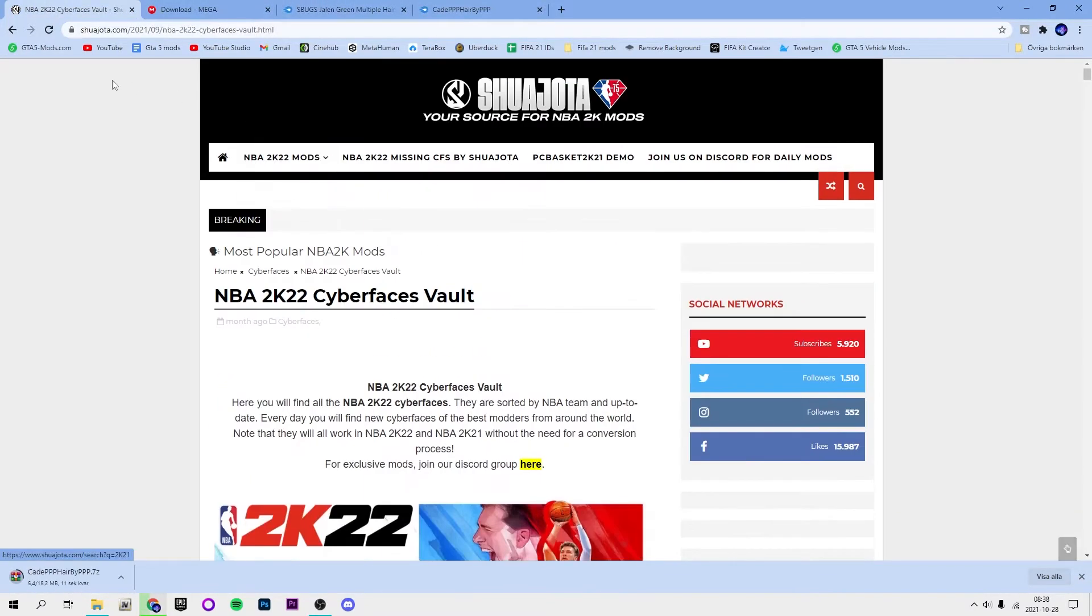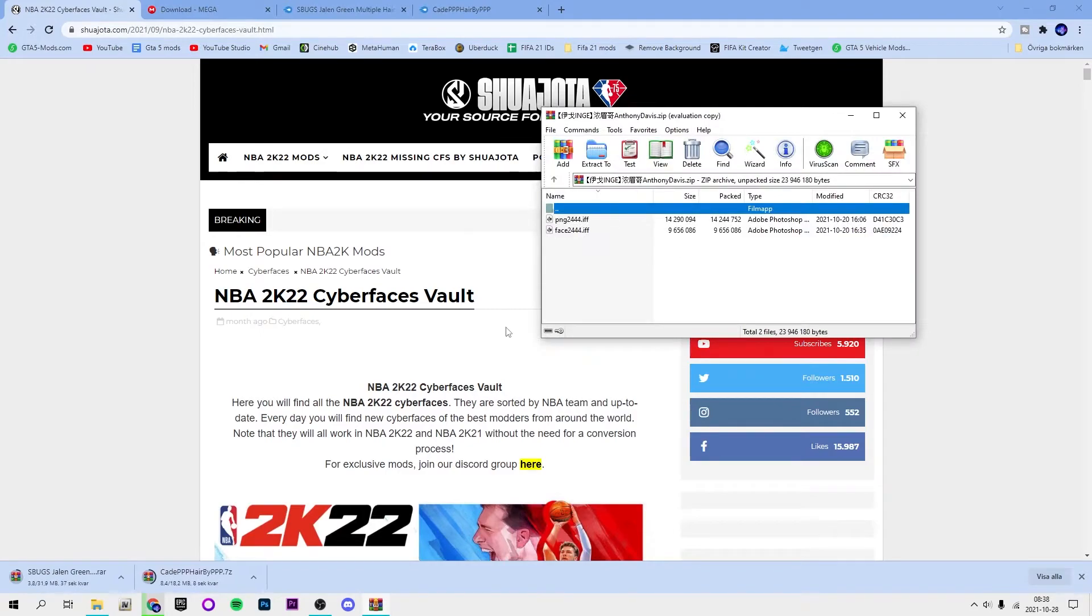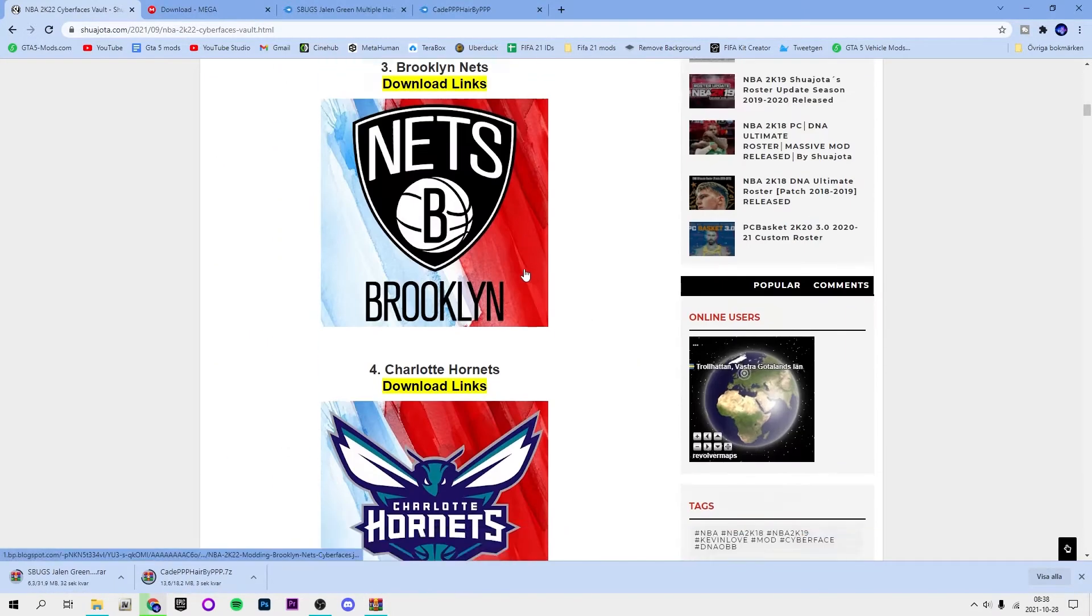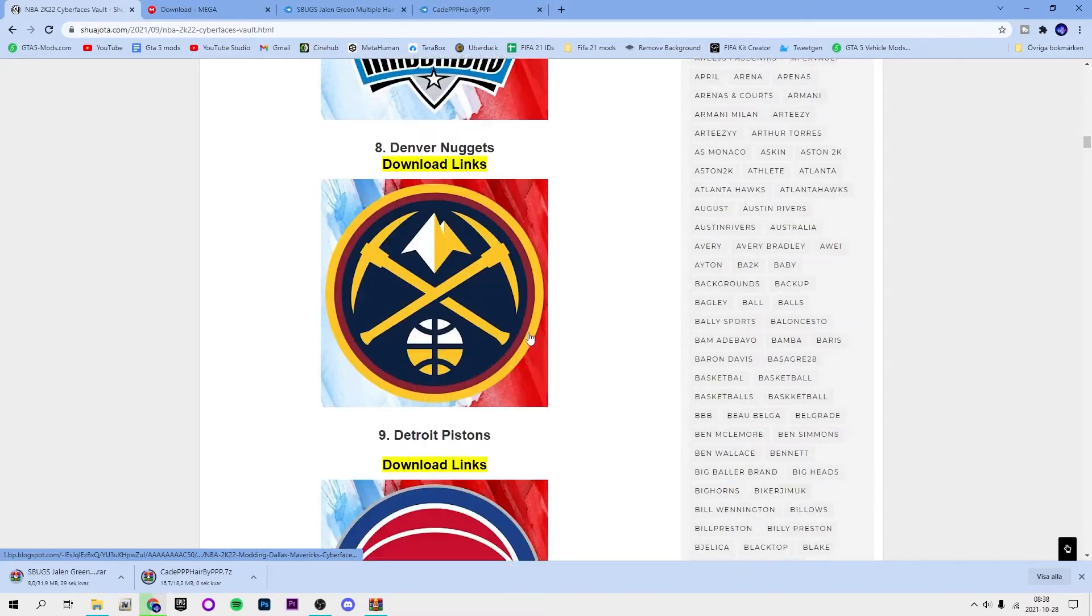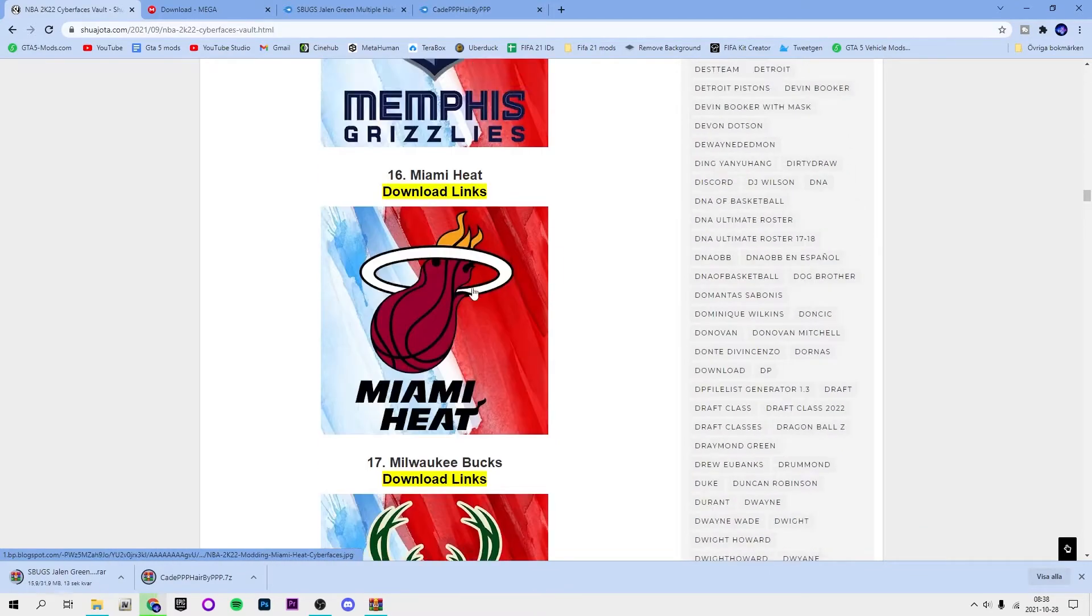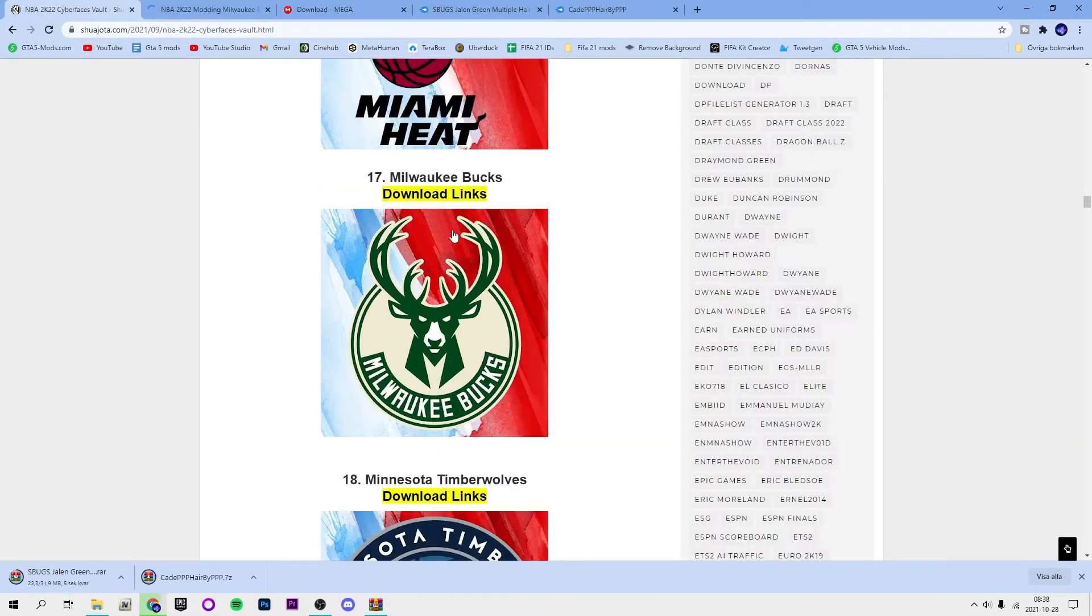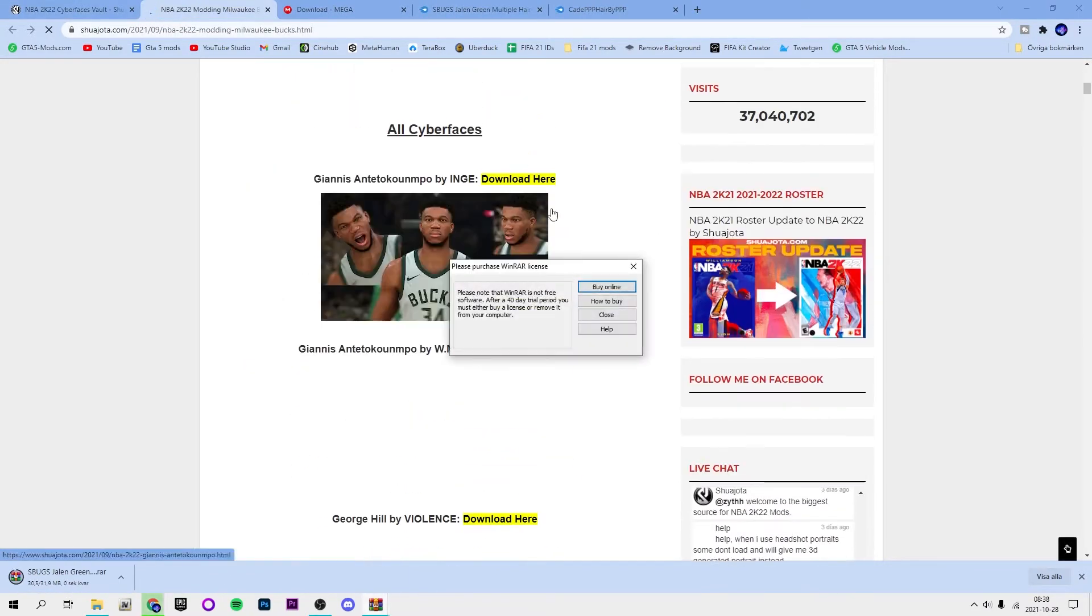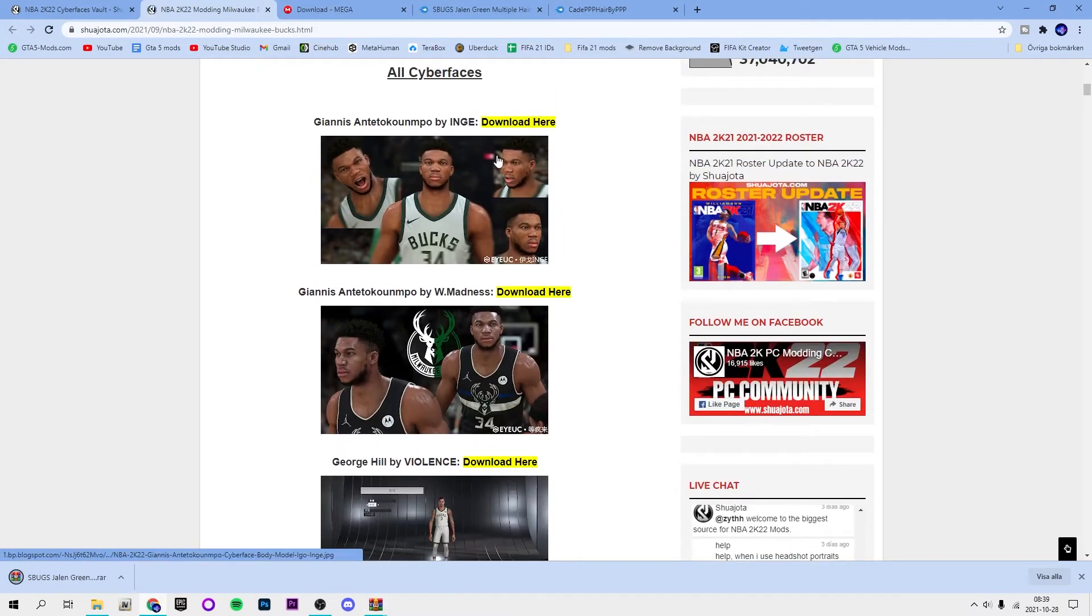And then for Chajota's website, here it's a bunch of more ones and it's easier to find. You want to select the team that you want, so maybe I want to do for Giannis Antetokounmpo, so I just click download links on Milwaukee Bucks.